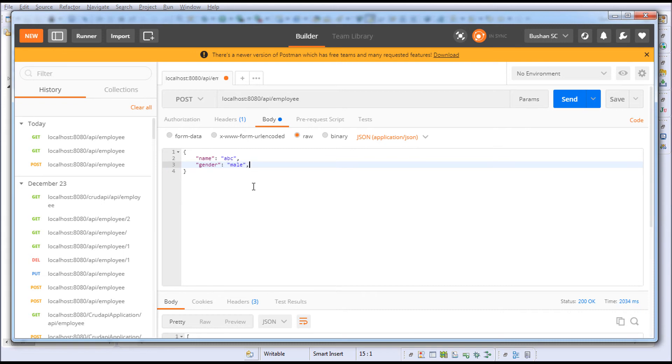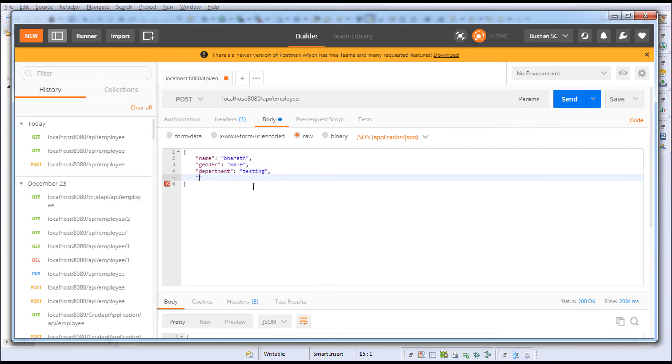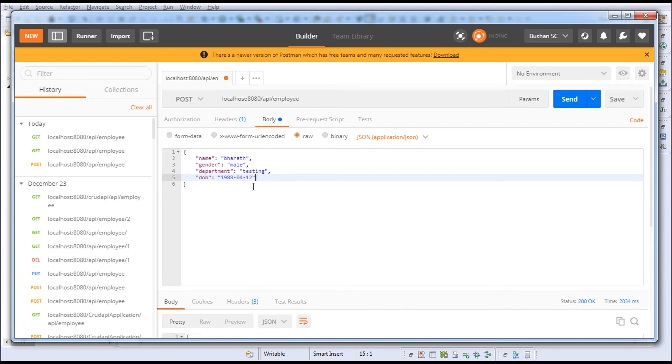Department 'testing', date of birth '1988-04-12'. We're not going to insert an ID because ID is a primary key—it will be auto-incremented in the database.